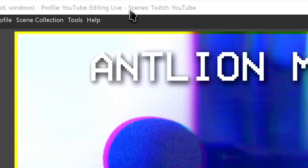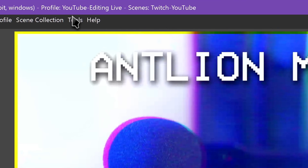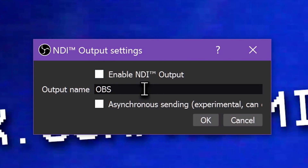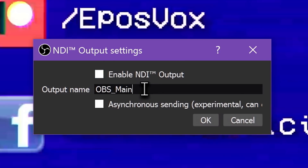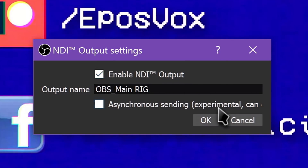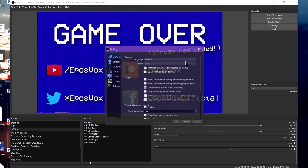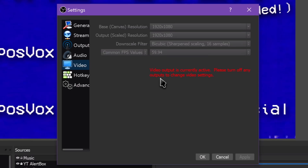Sending your stream over the network via NDI is extremely easy. Simply click Tools, then NDI Output Settings. Here you give your NDI stream a name and click Enable NDI Output, then hit OK. Do note that once this is enabled, OBS is technically outputting video, so you won't be able to change your video resolution settings.